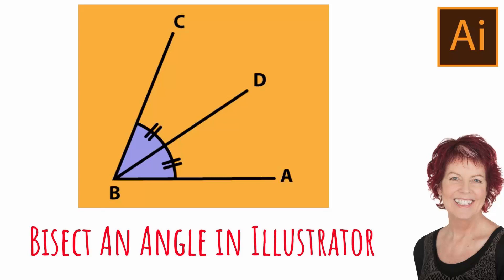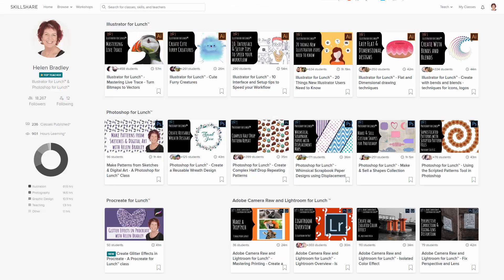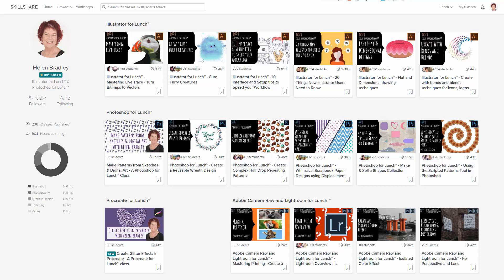Hello and welcome to this Illustrator course. Today we're looking at bisecting an angle in Illustrator. But before we begin, let me introduce you to my Illustrator courses at Udemy. You'll find coupons in the description below for all of my courses and these are always at least as good as anything Udemy can offer and typically they're better. I also have courses at Skillshare and I've included a Skillshare coupon for you too. Sign up for Skillshare to get access to thousands of classes including over 200 of mine.